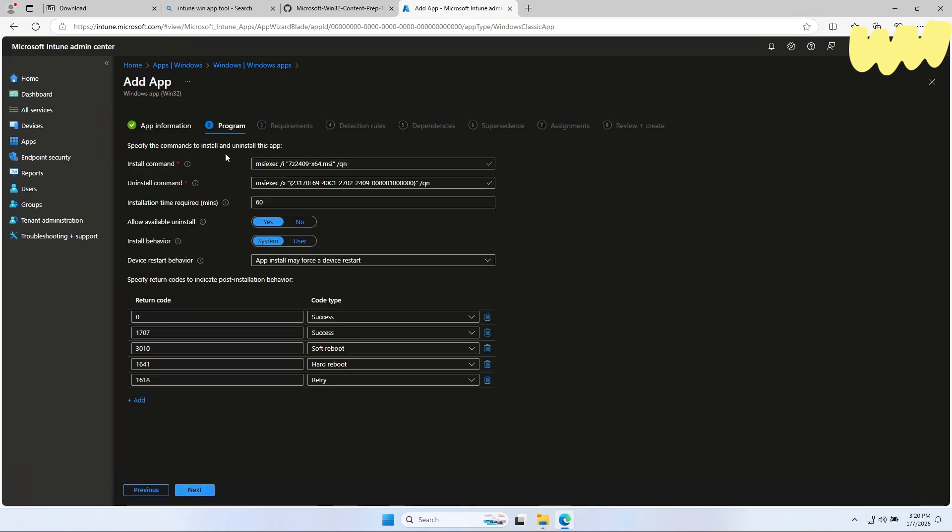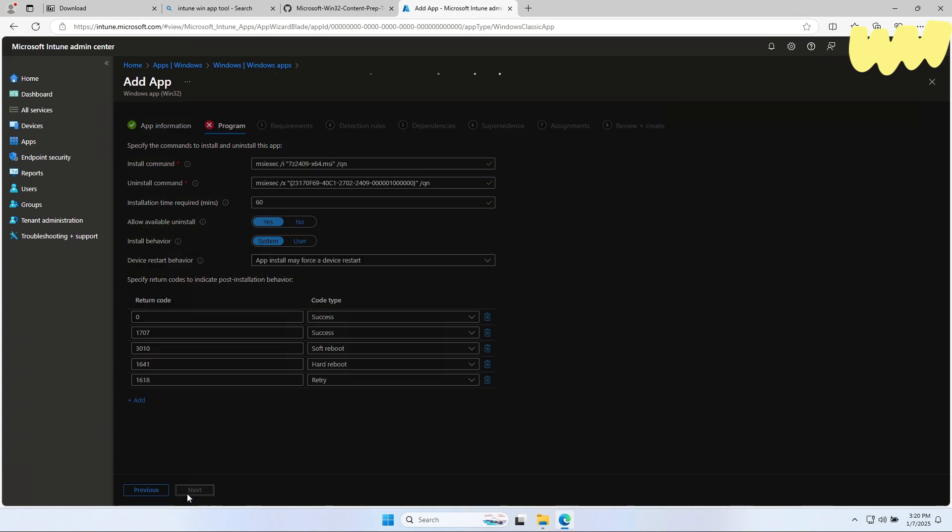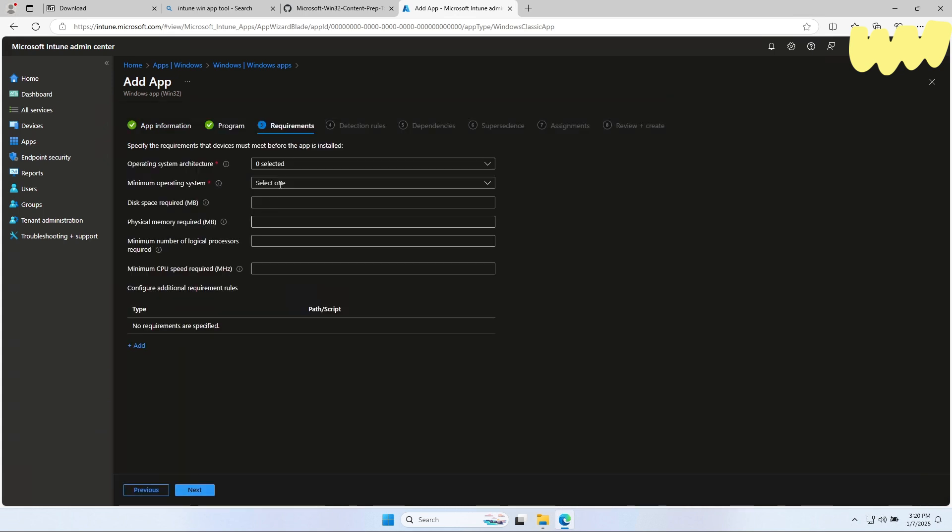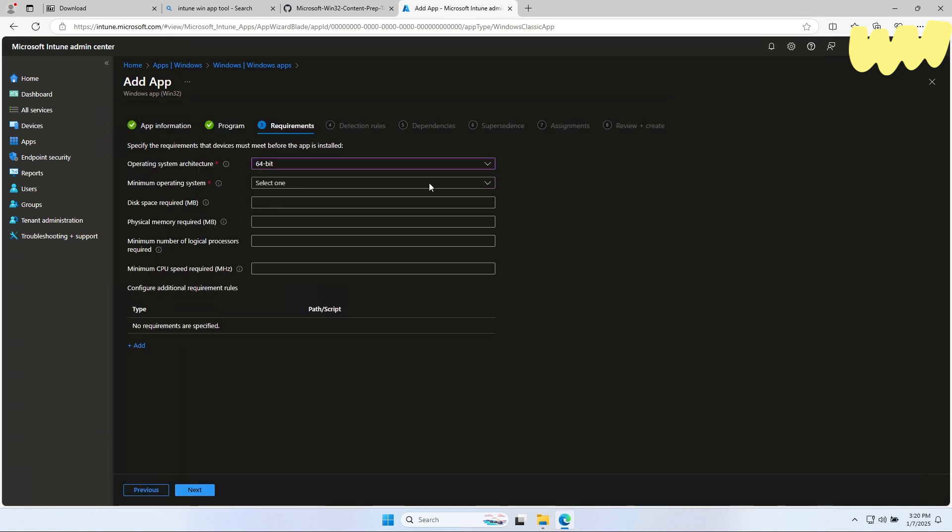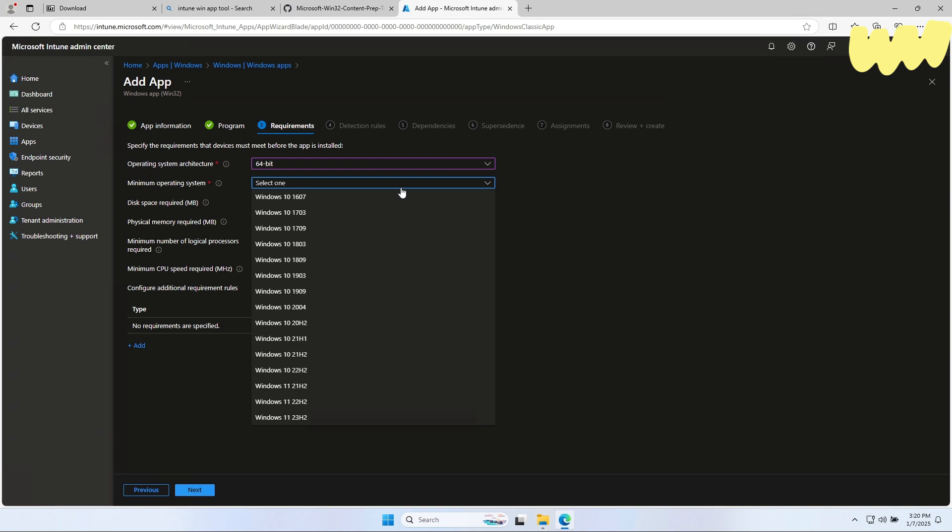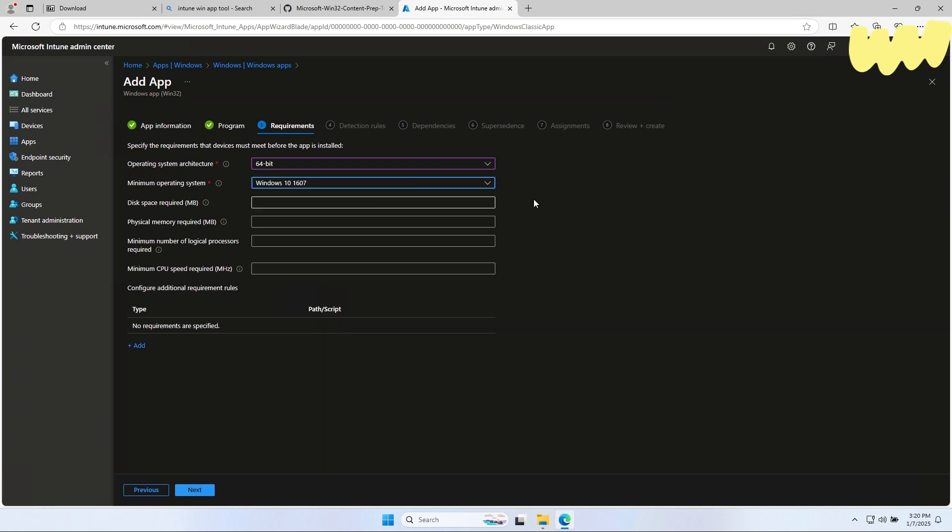The Install and Uninstall command should be already filled out. You don't need to edit anything on here. Just click on Next. On the Requirements add for operating system architecture 64-bit and minimum operating system, the oldest one. Click on Next.